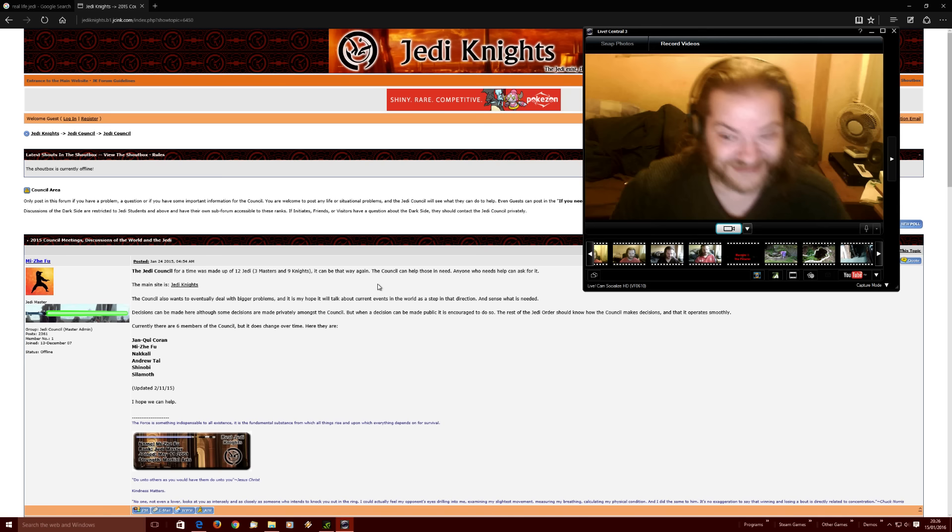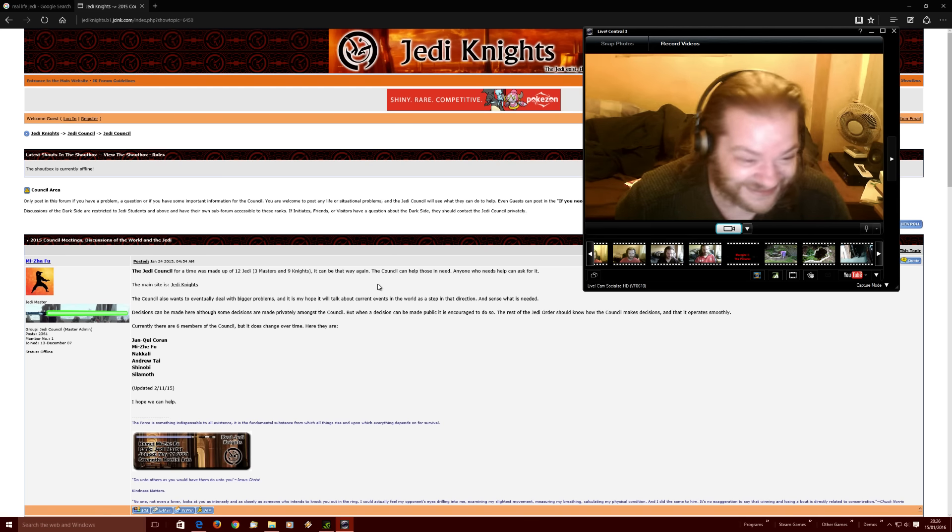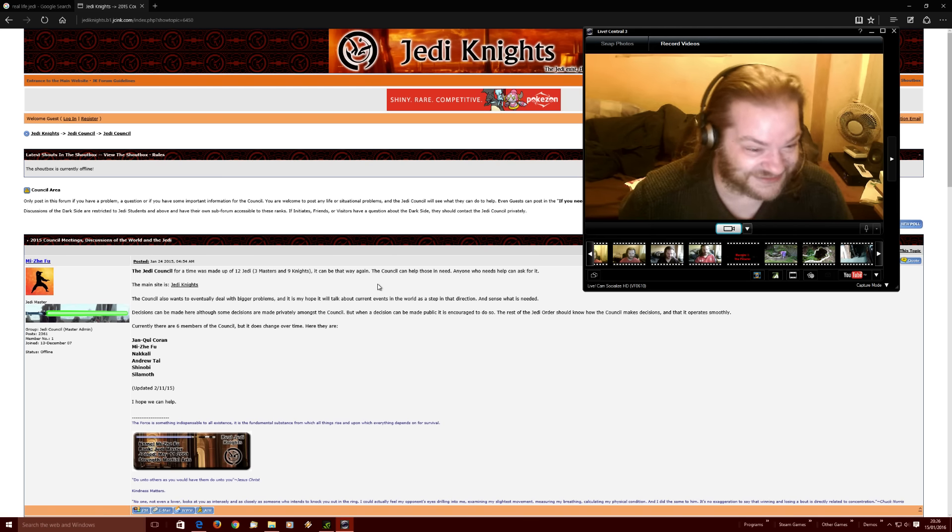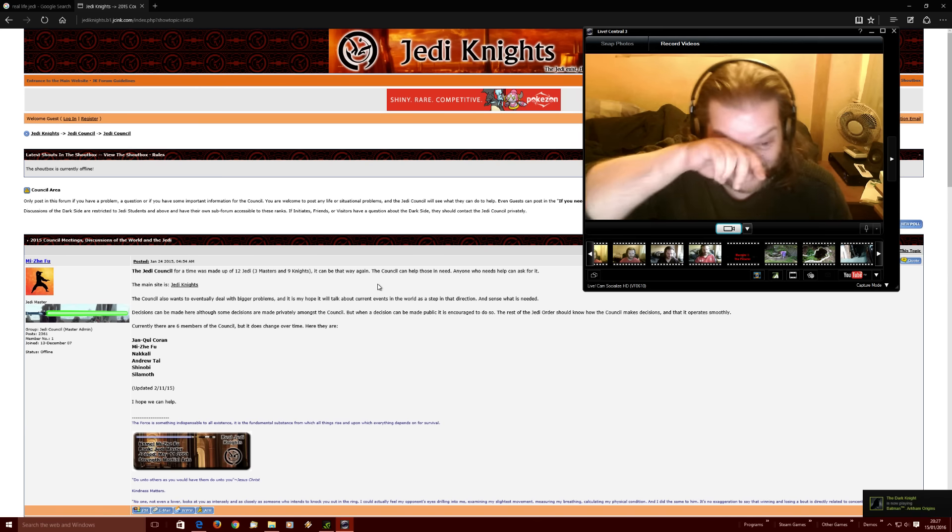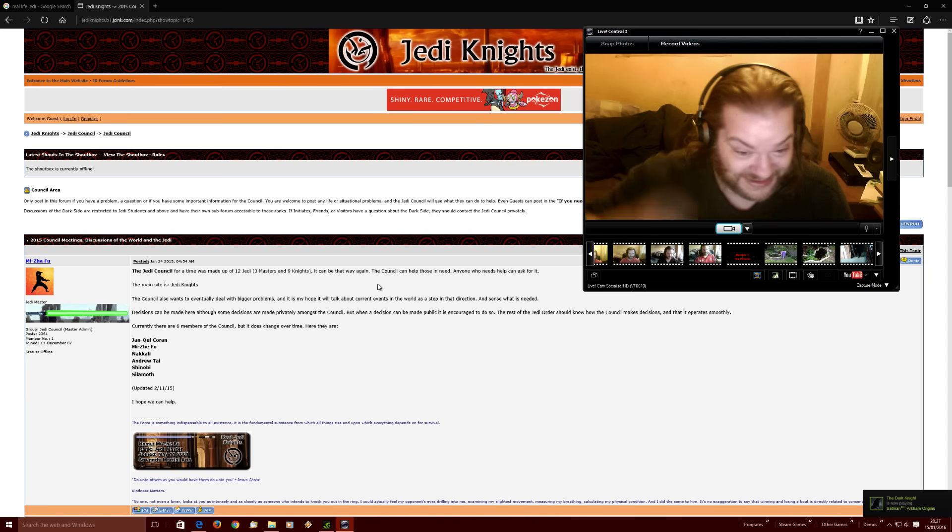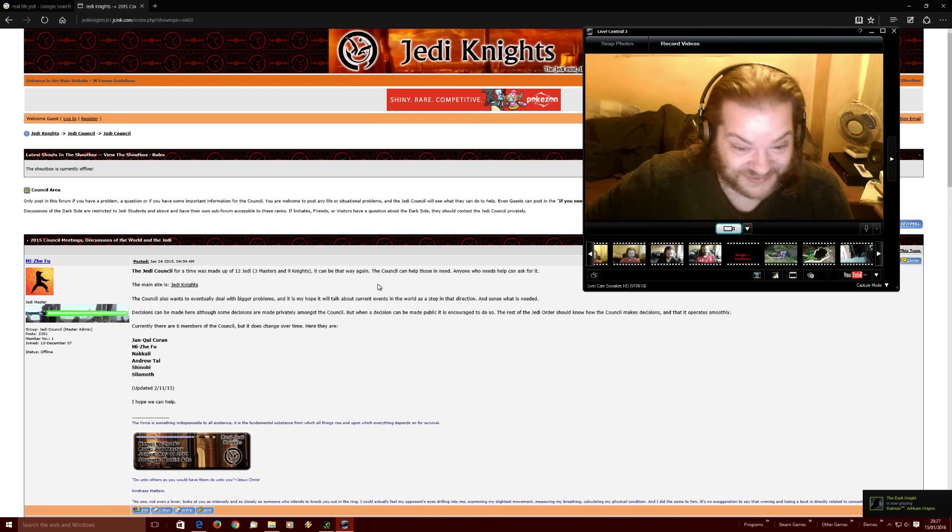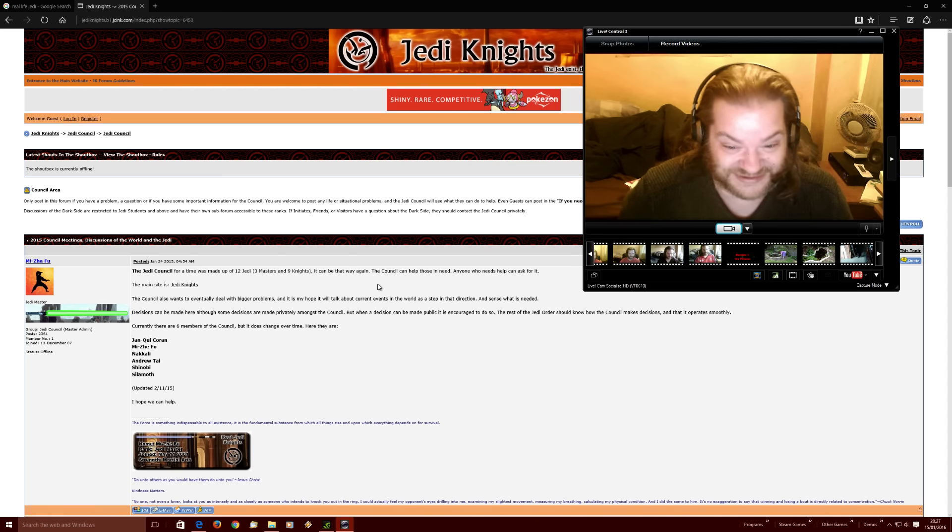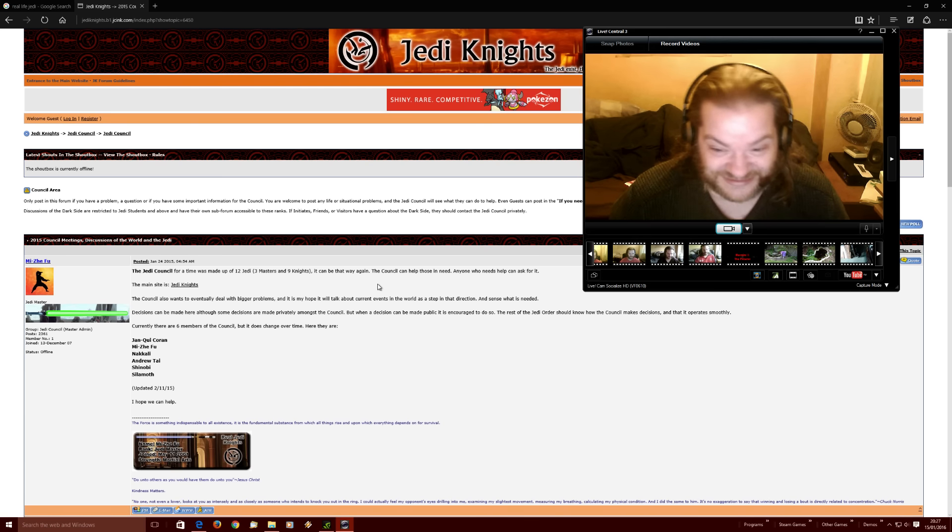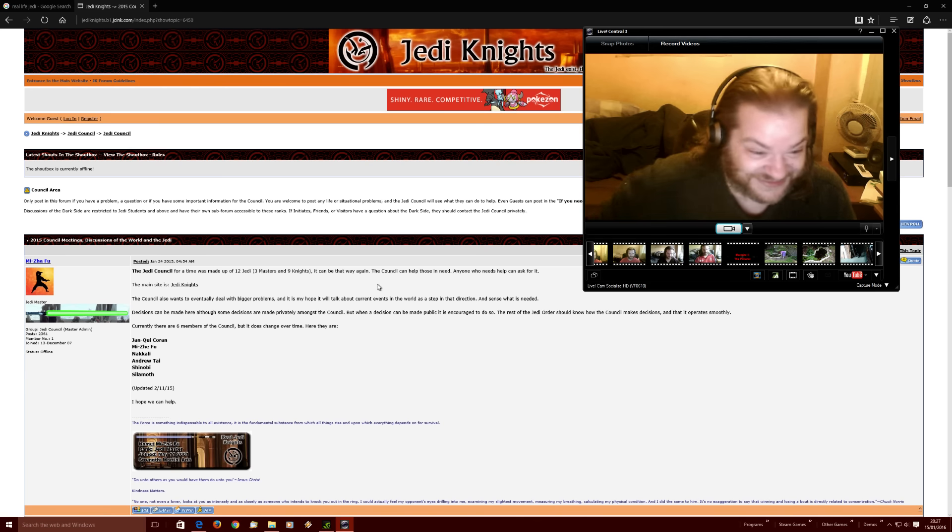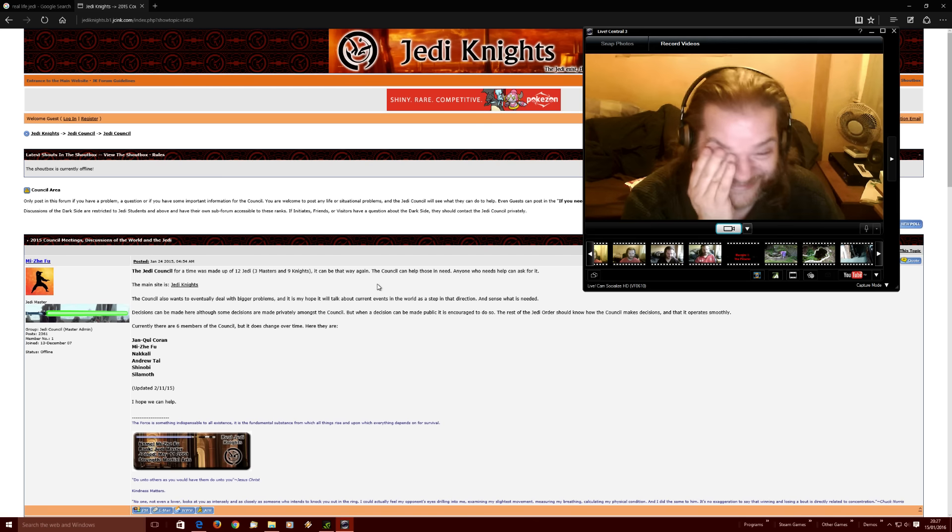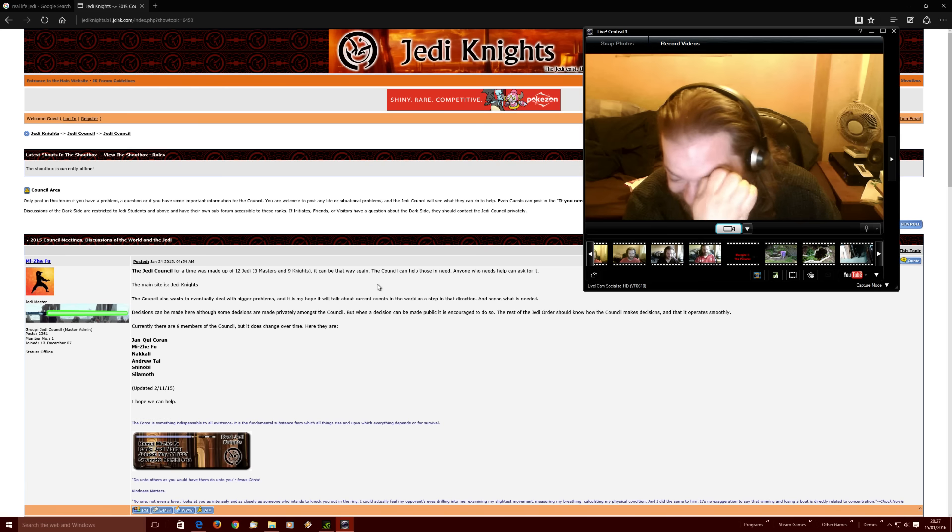Decisions can be made here, although some decisions are made privately amongst the council. But when a decision can be made public, it is encouraged to do so. The rest of the Jedi should know how the council makes decisions and that it operates smoothly. Very smoothly, yeah.